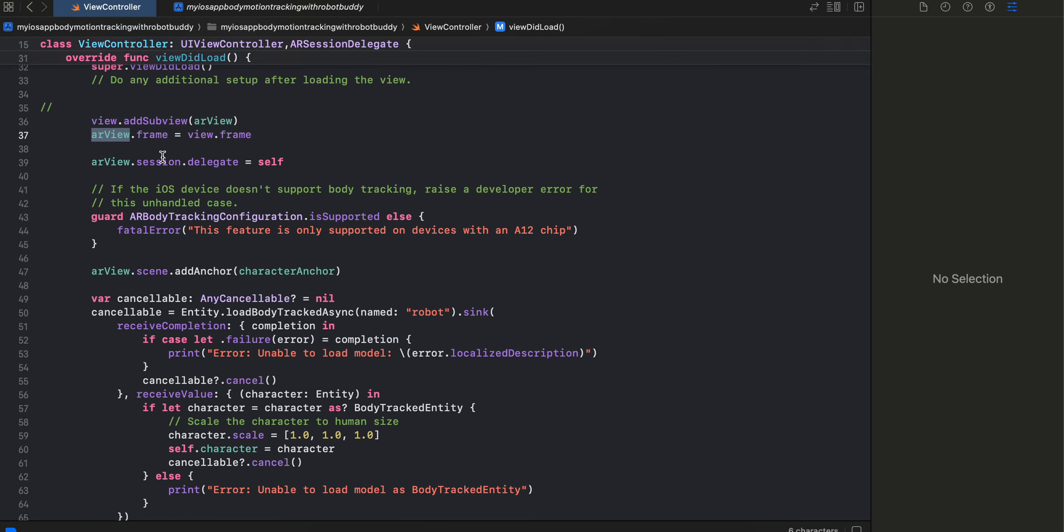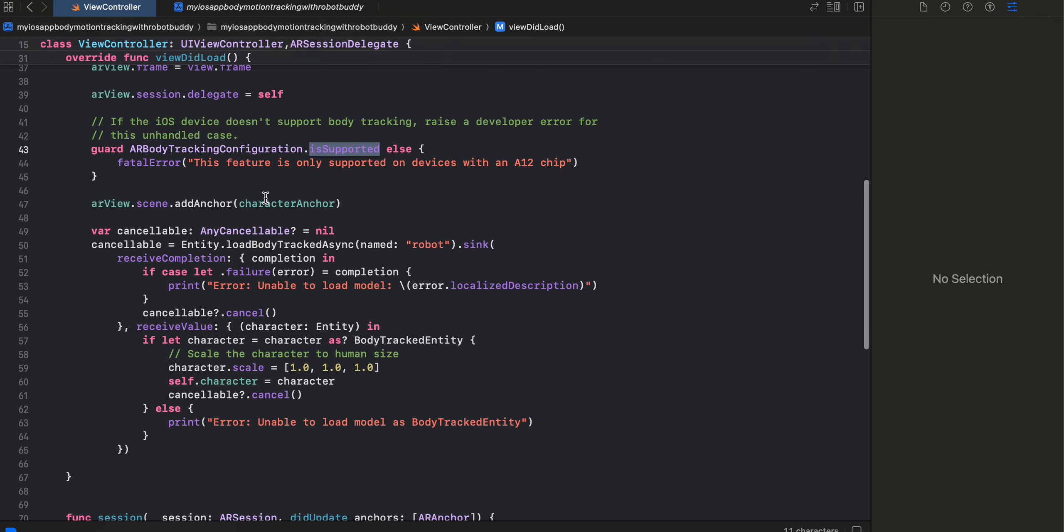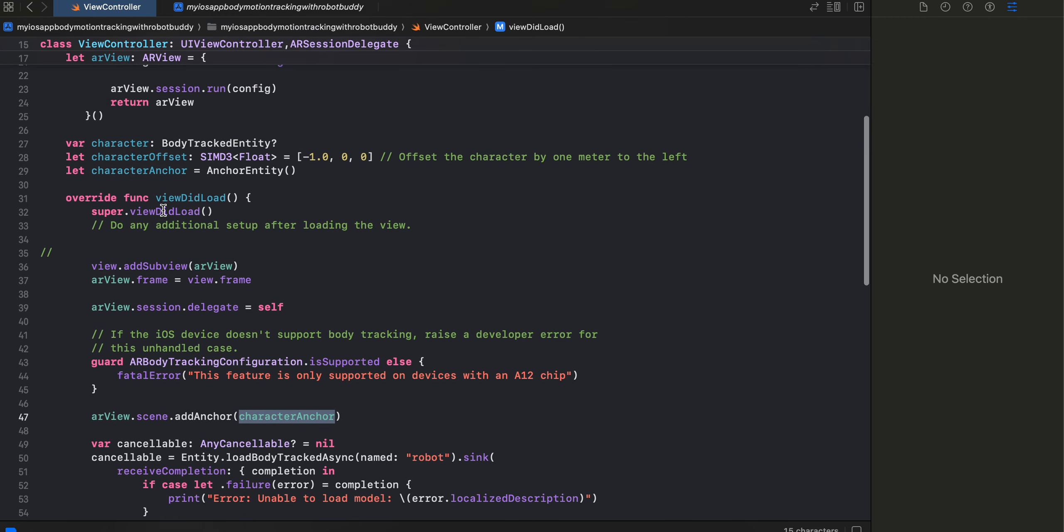And here firstly we are checking if this is supported on your device or not. If no then you will get an error, otherwise we are adding our character anchor to our ARView.